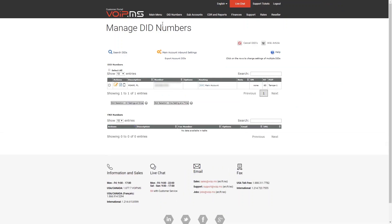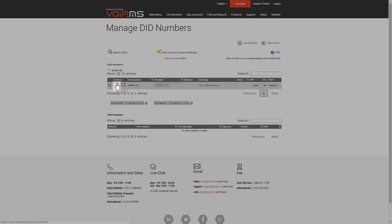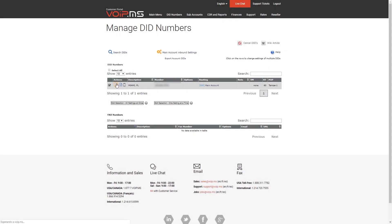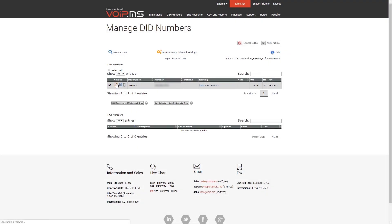You need to select the DID number you want to forward and then click on the Edit DID button. Please note that you can also select more than one DID and click on the Edit Selection buttons.